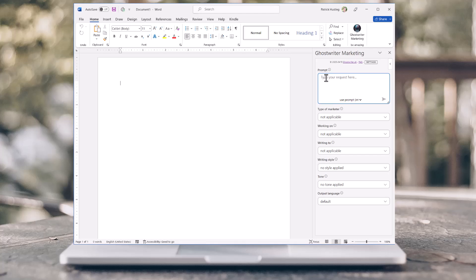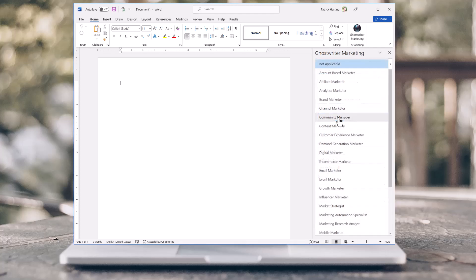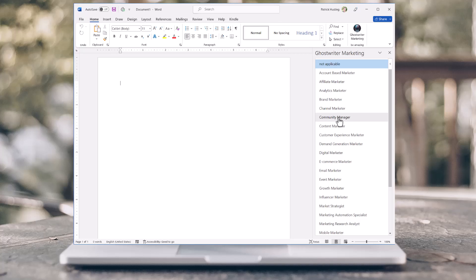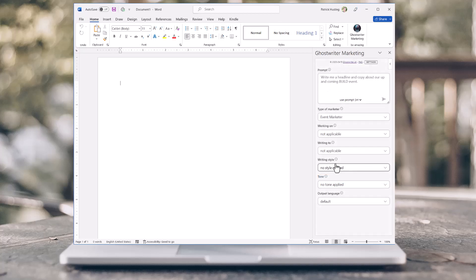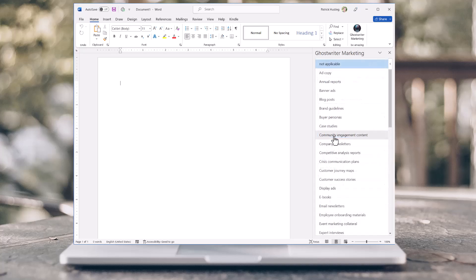Type in your request you want the AI to produce for you. Select what type of marketer you want the AI to be. Tell the AI what you're working on.